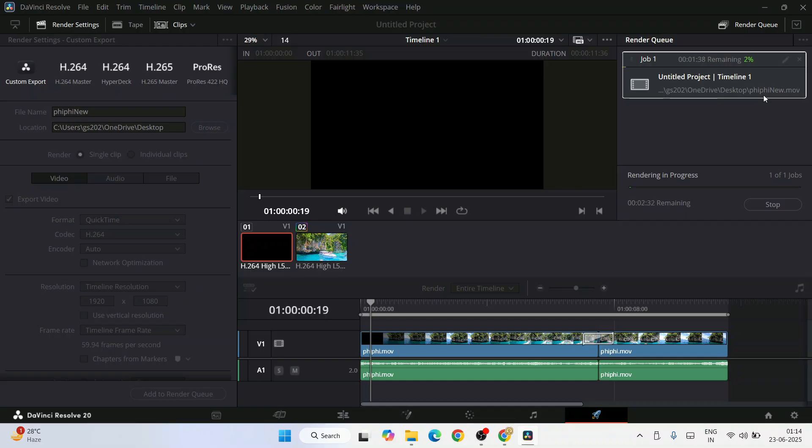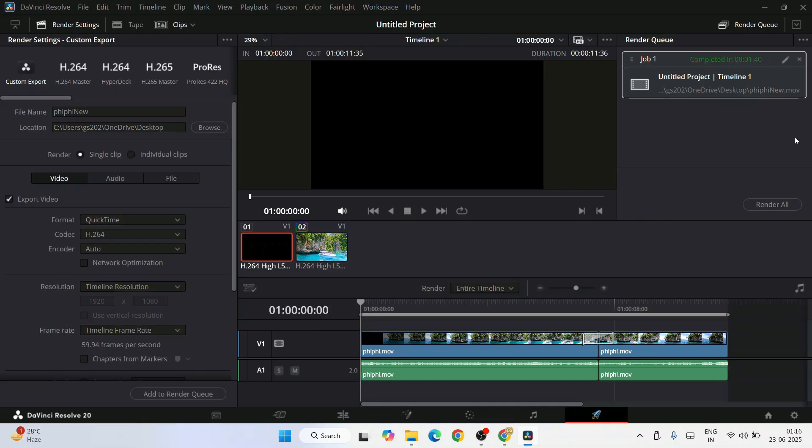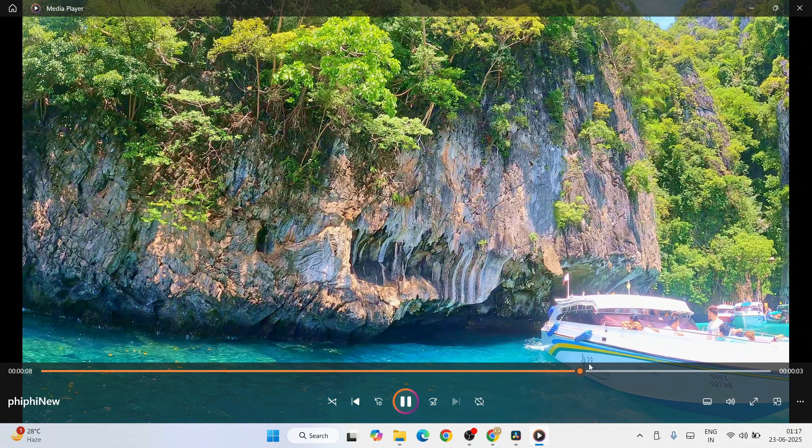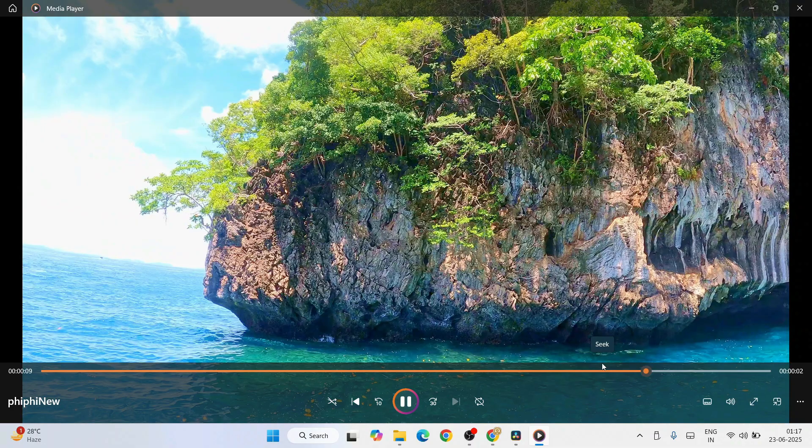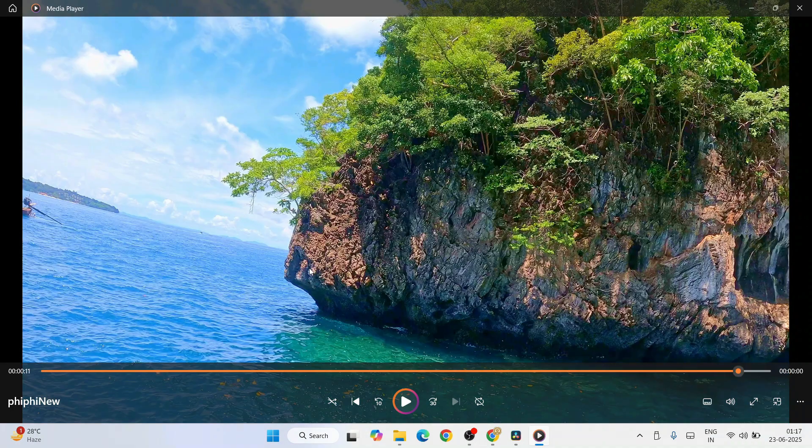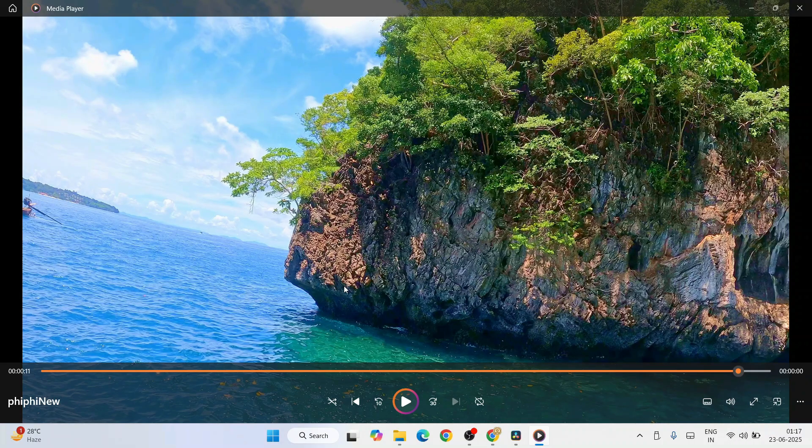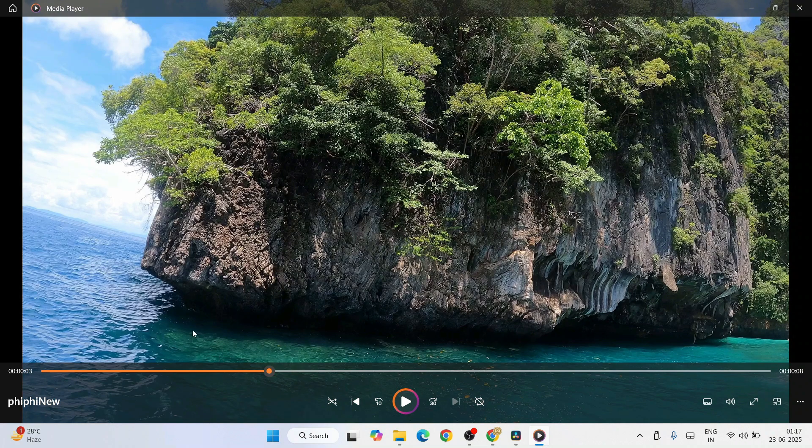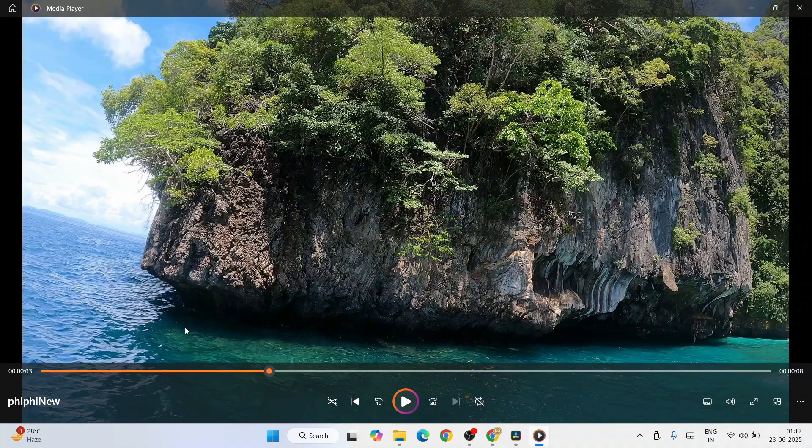Just simply click on render all and it will immediately start rendering our file. You can see it has started rendering. And you can see that our file is now exported over here. This is the video that we have edited. You can see we have increased that shadow and added a color boost, so that is properly reflecting.